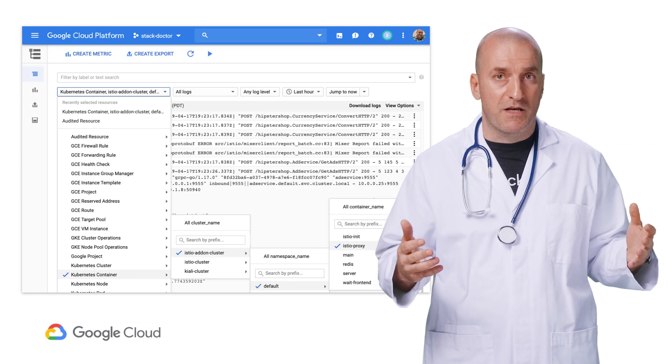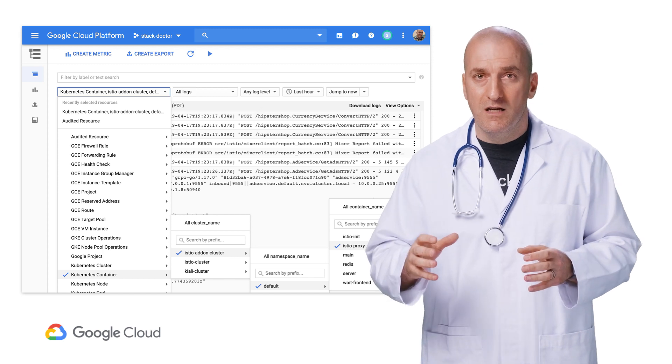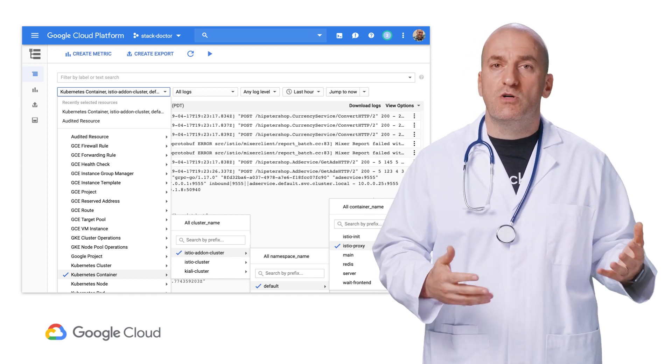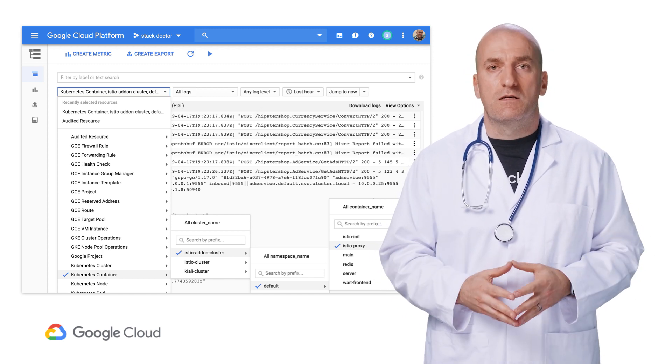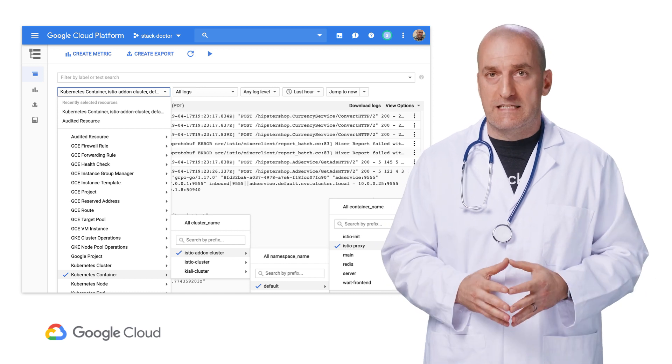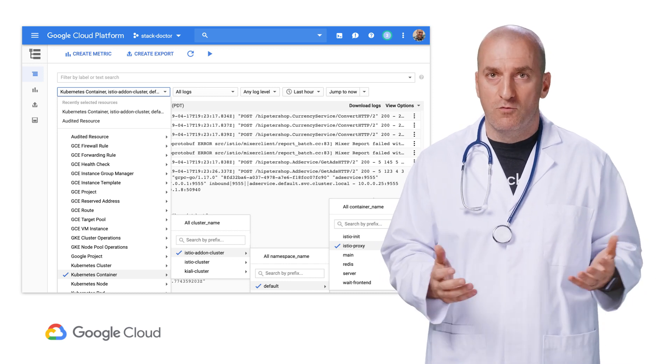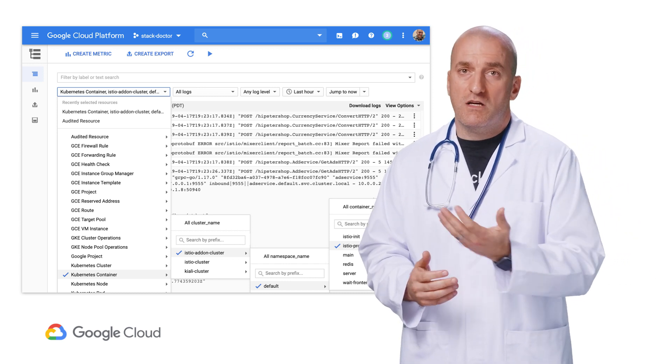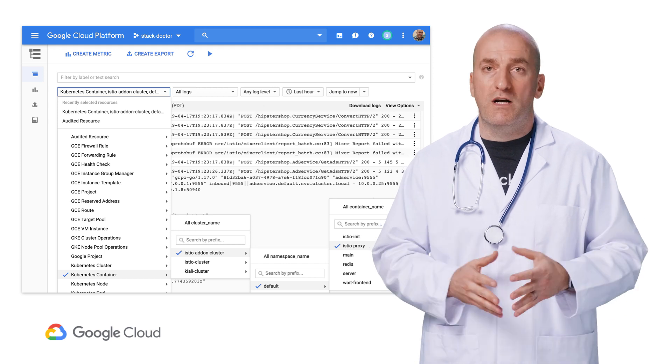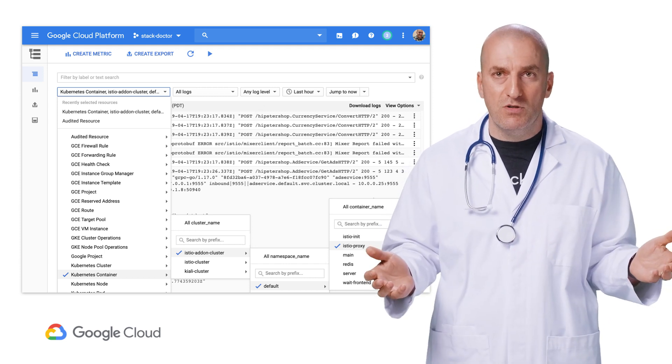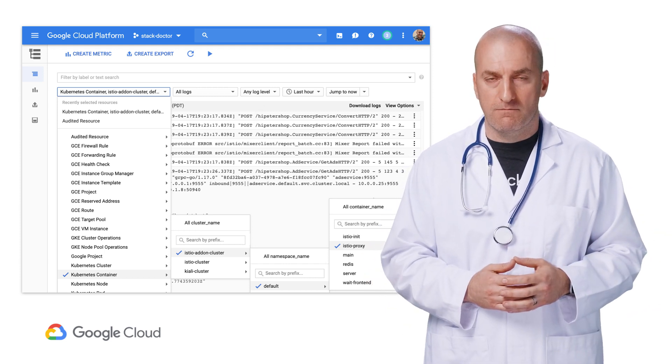On the other hand, if the problem has to do with availability or errors, we would want to have easy access to debugging information like logs. The service mesh is also exporting logs to Stackdriver. We can look at Kubernetes container logs for the proxy, for example, to see a record of all requests. If there are any issues we need to debug, this can be a great source of information.